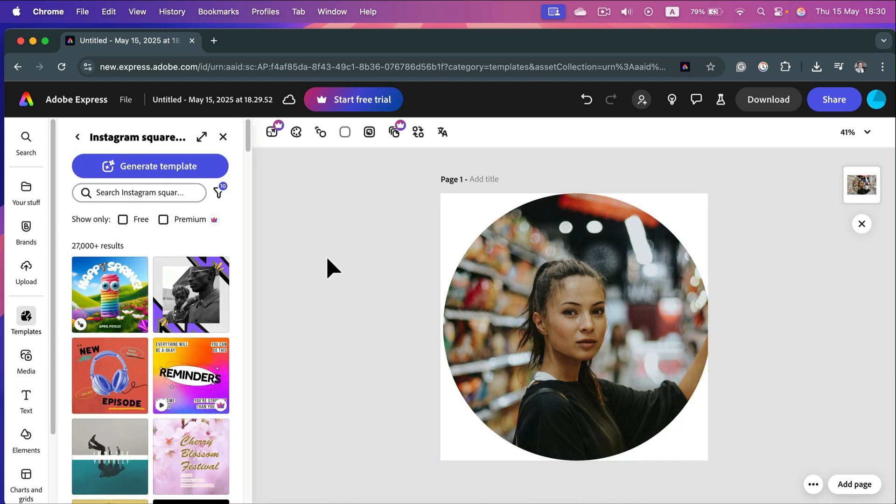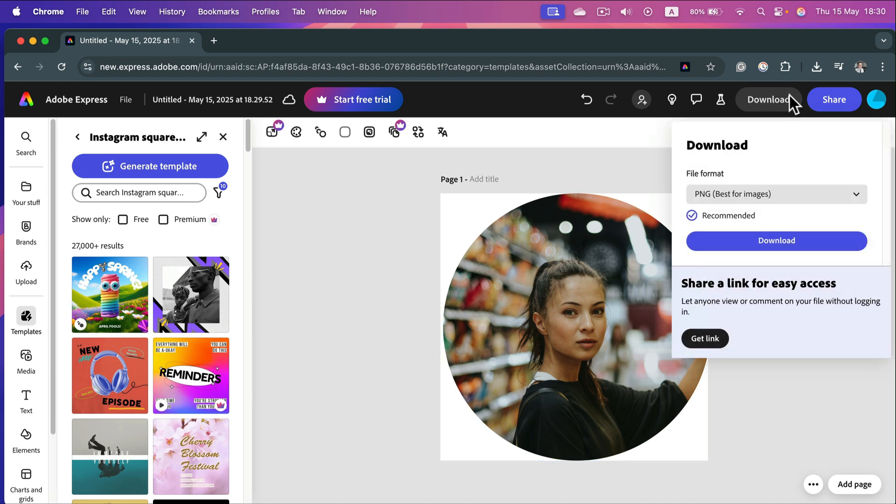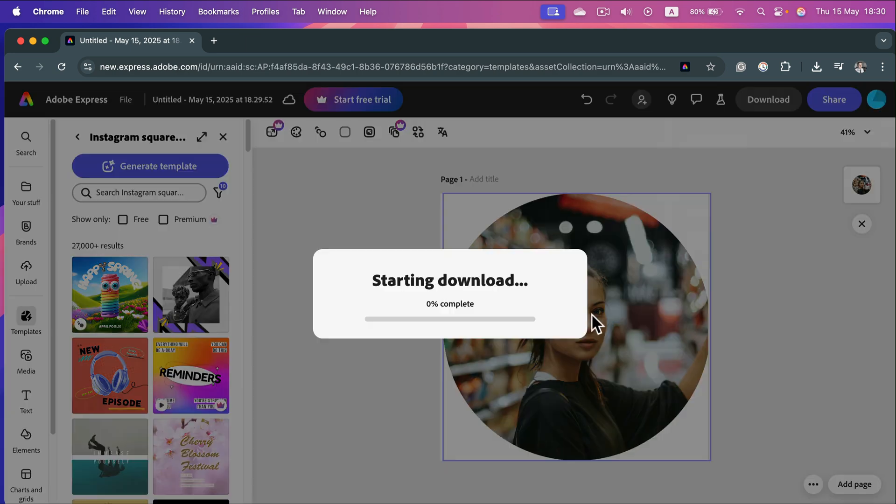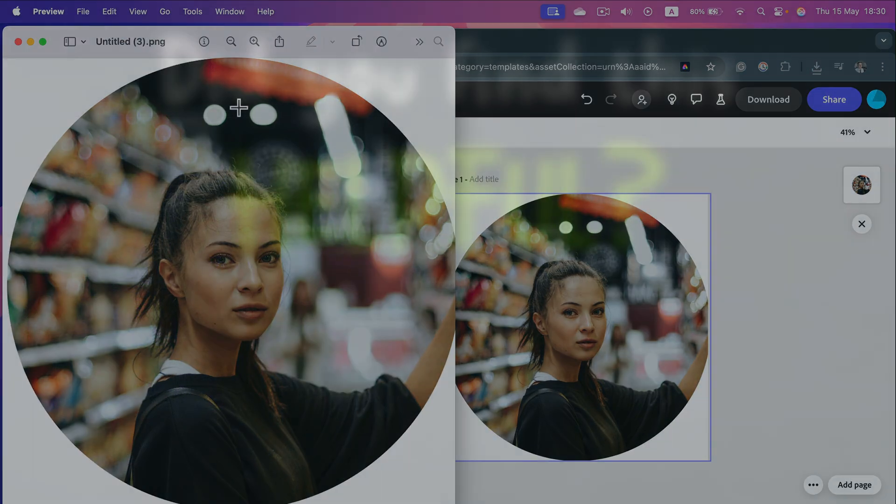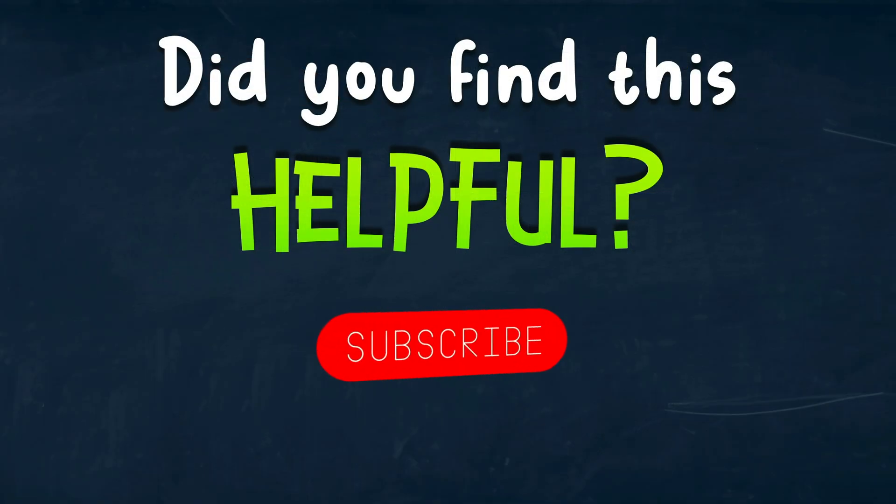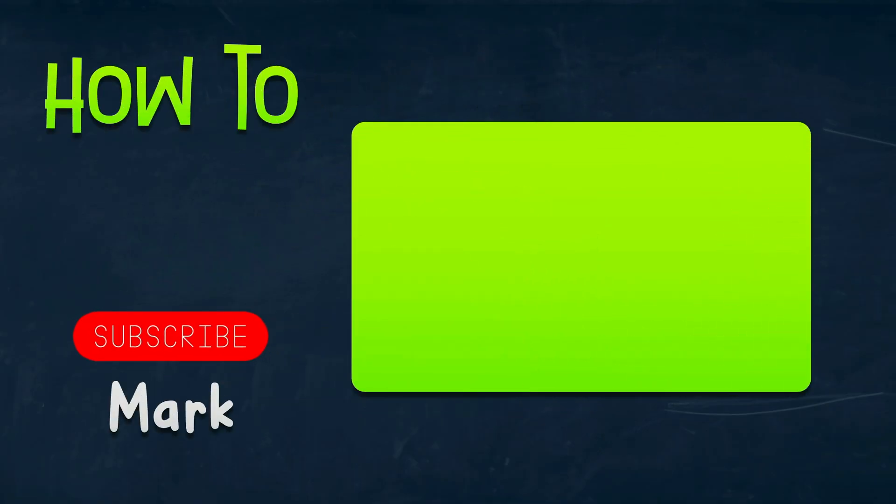This way, you will have the square aspect ratio and also the crop into a circle. Click Download, select PNG, and download. Here it is, already on my local machine. I hope this was helpful. See you in the next one.